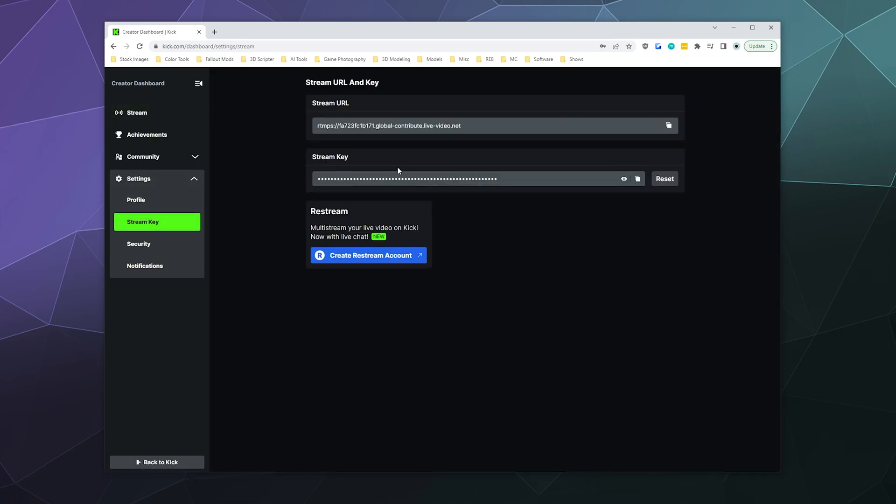It is right here. You can click this button to copy it or you can reveal it using the eyeball icon.